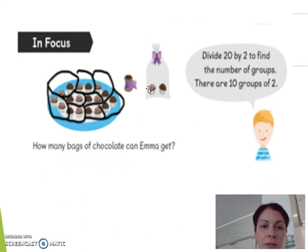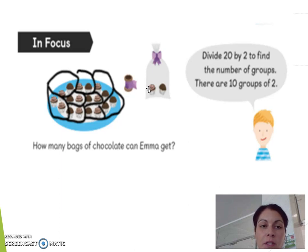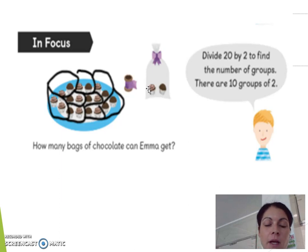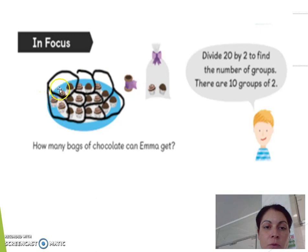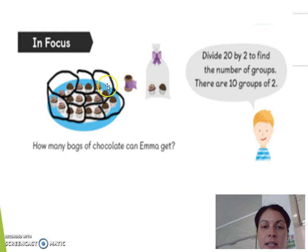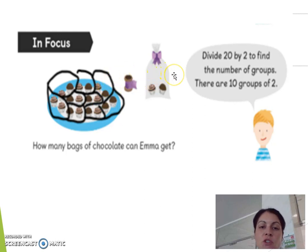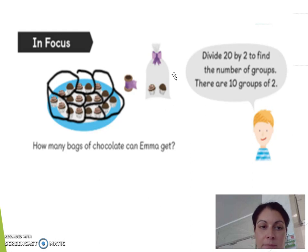You would circle the chocolates to try and find the total amount. I think it's easier to count in twos: 2, 4, 6, 8, 10, 12, 14, 16, 18, and then the other two that are in the bag, which is 20. So the total amount of chocolates is 20.